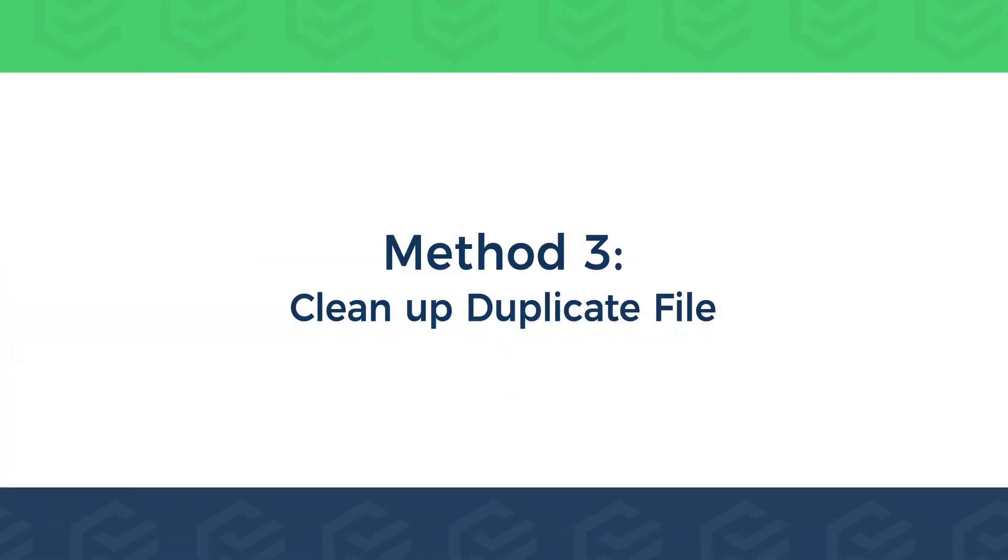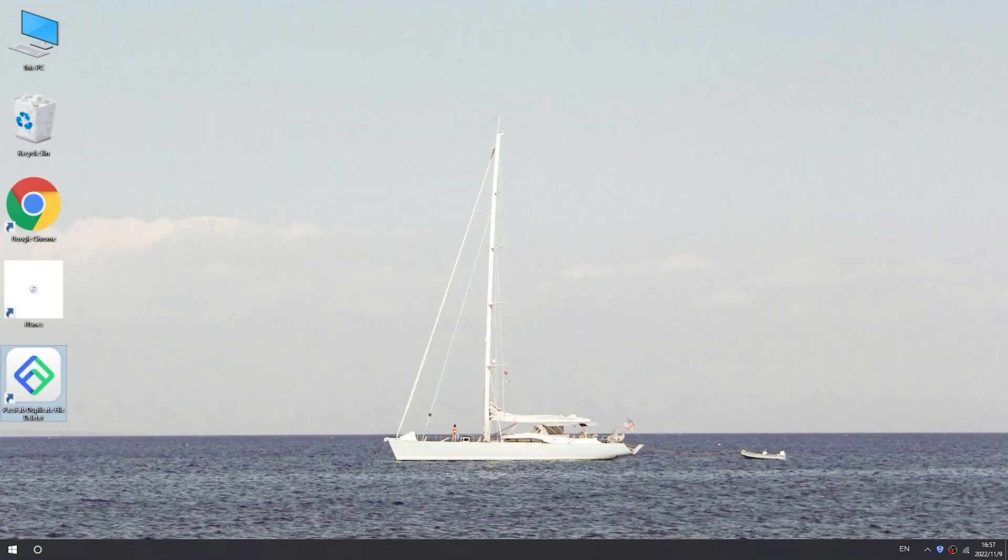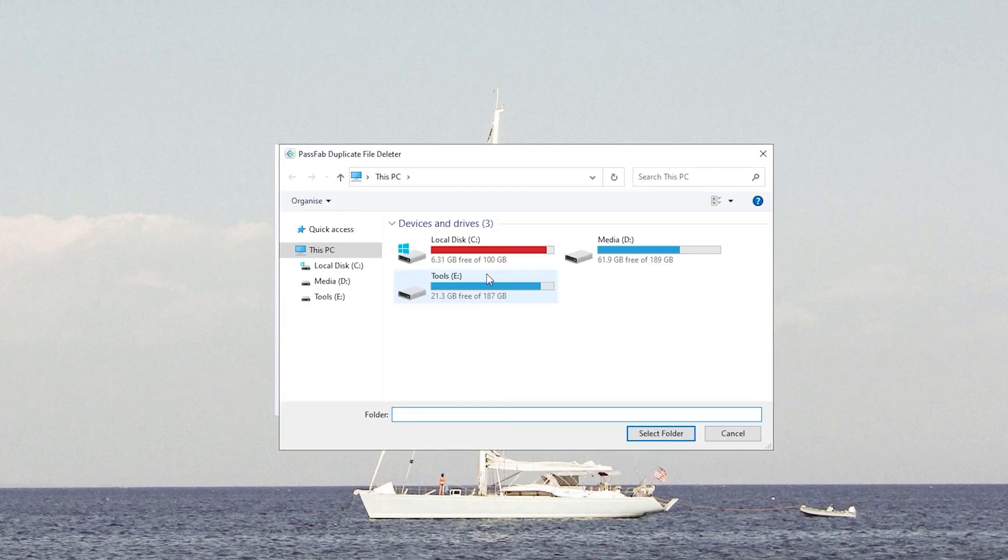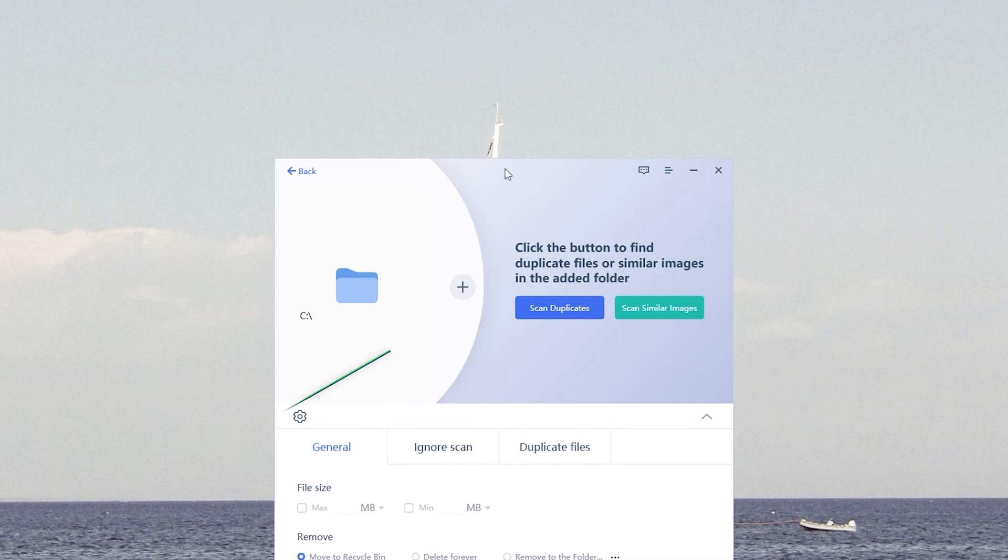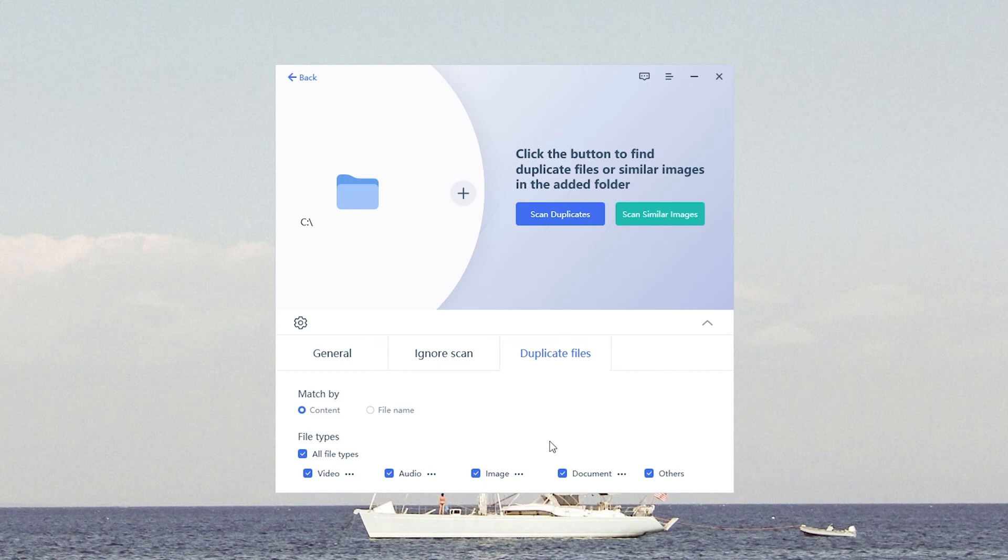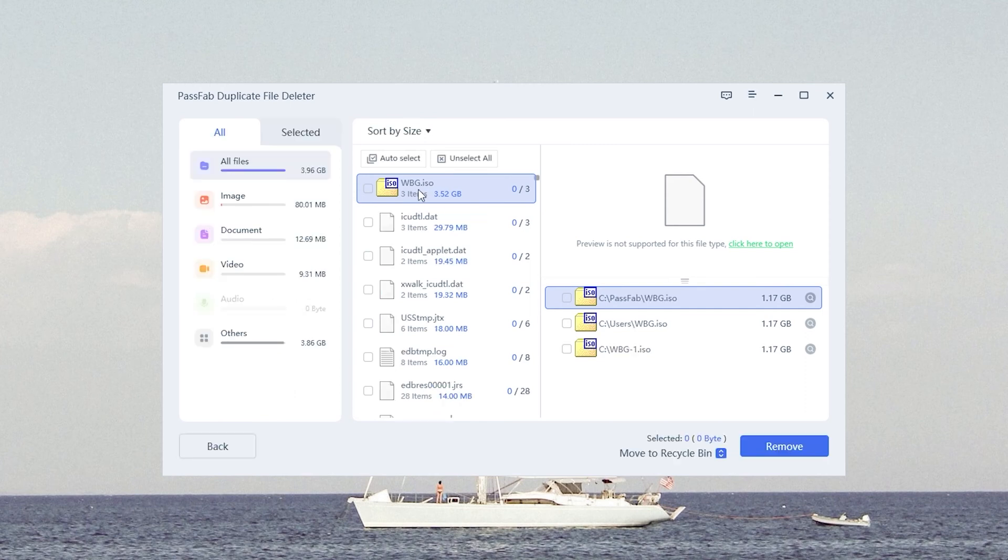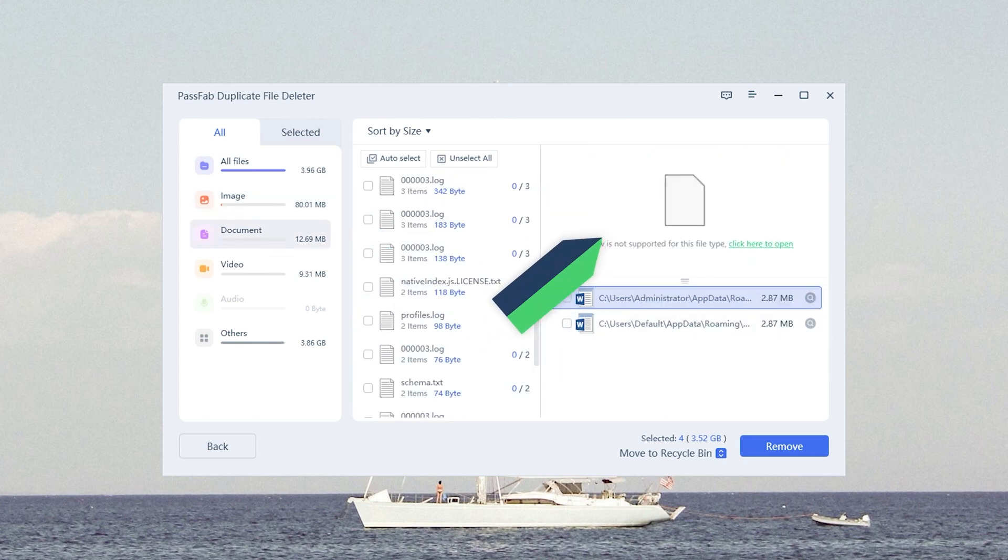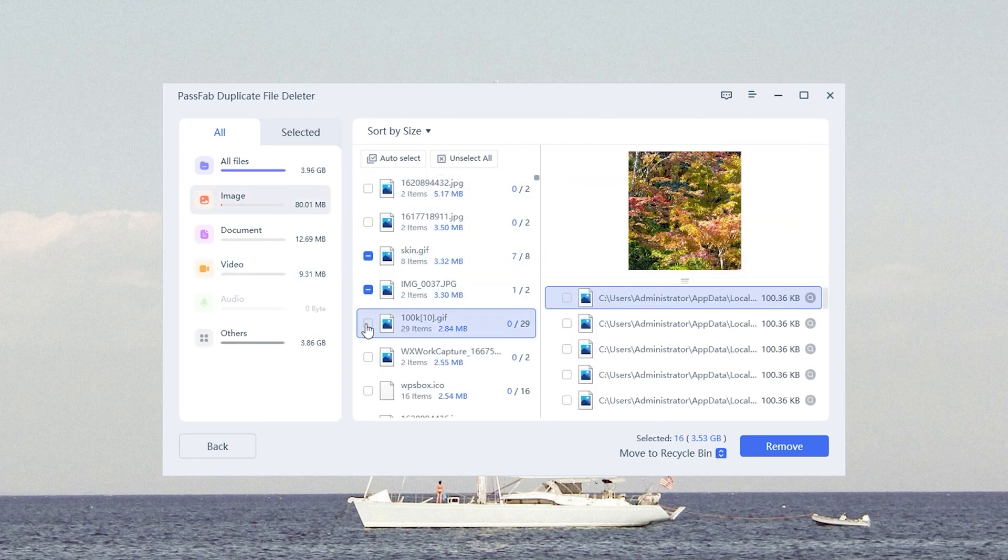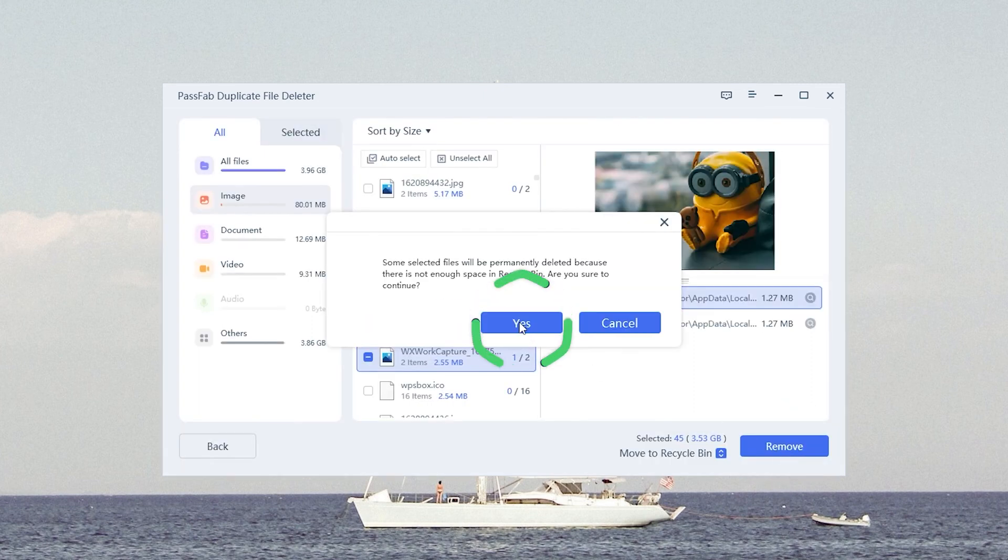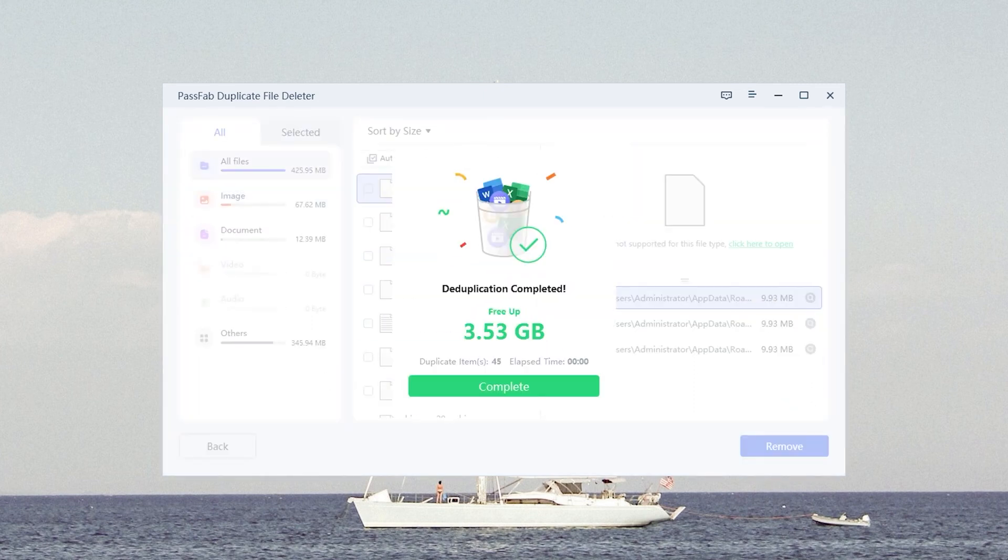Method 3: Clean Up Duplicate File. In case of low disk space, cleaning the disk of duplicate and useless files is the easiest way. Clean up duplicate and useless files on the disk with PassFab Duplicate File Deleter. Click to add a folder. Select the System Disk and click OK. Click Settings to adjust the Scan File Options. Click on Scan Duplicates. Select the useless duplicate files. View the file differences in the Preview box. Click Remove and OK. Duplicate file removal is complete. Save a lot of space on the System Disk.